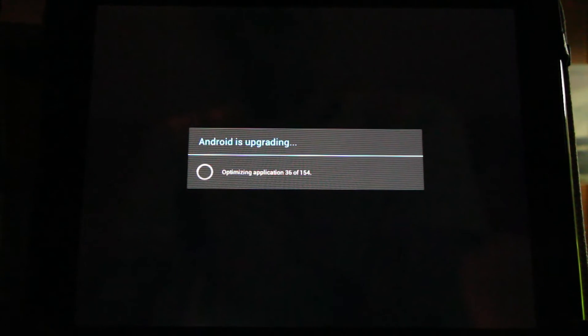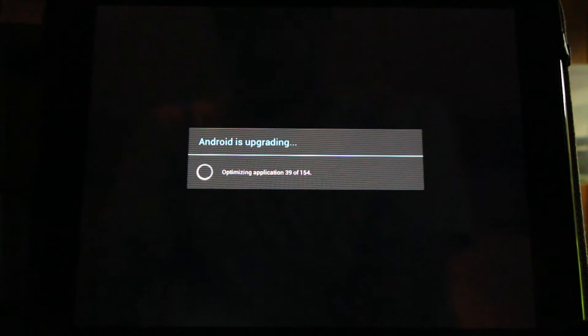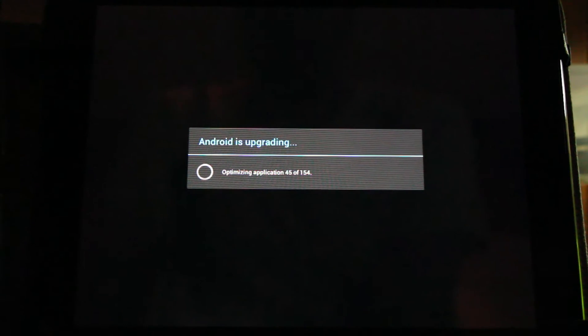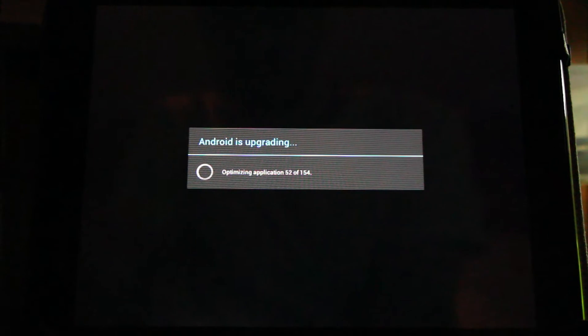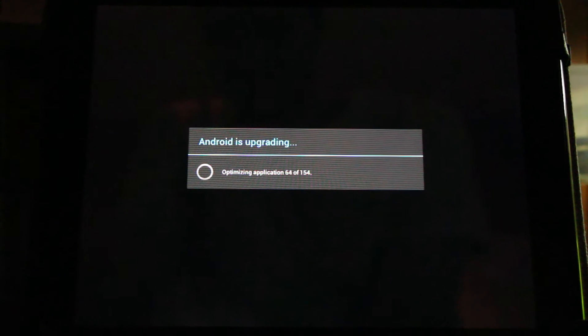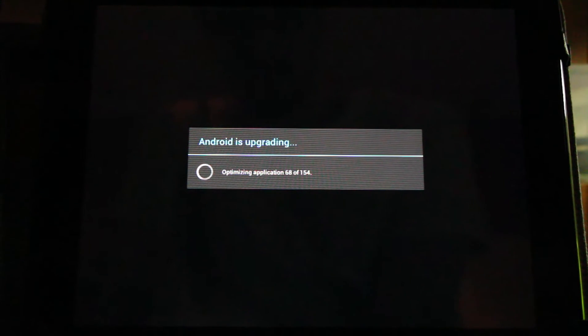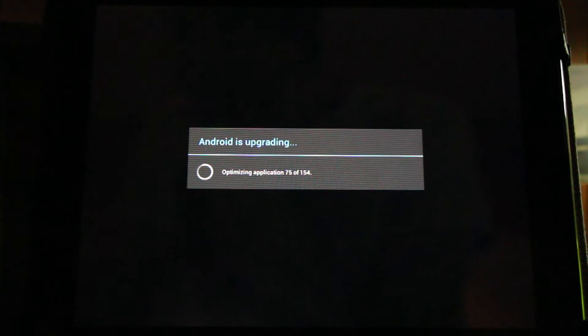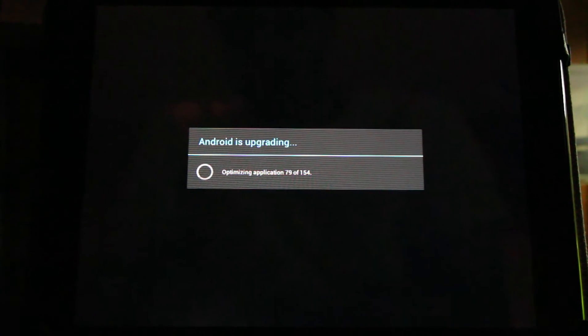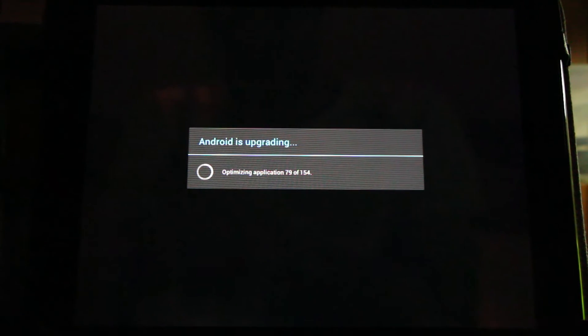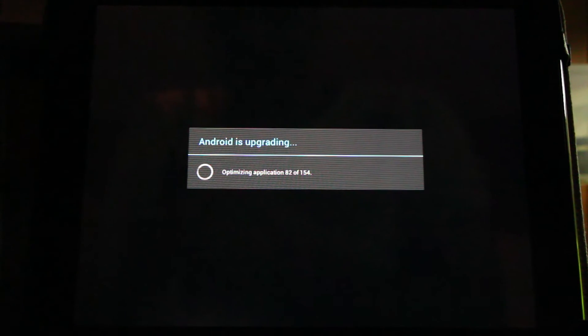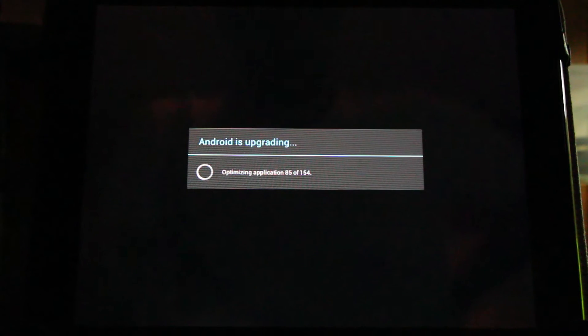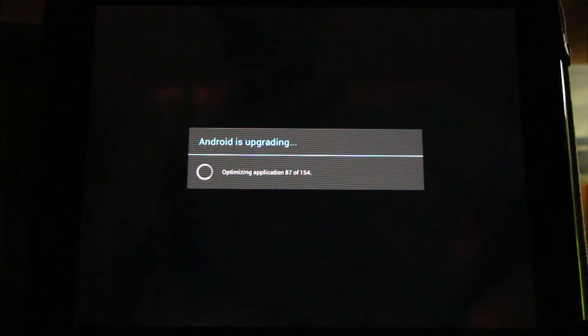This will vary. You can see I have 154 installed. When you do this yourself, you may have more or less. Perfectly normal. Please like the video so more people will hear about this update. Test it out and give JC Sullins some much needed feedback.